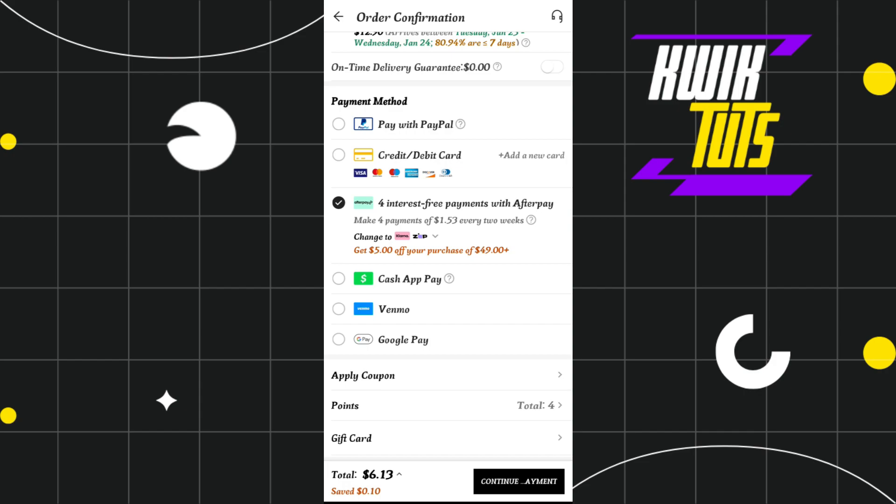After that, you again have to click on the continue payment option. If you redirect to this page again, follow further on-screen instructions to conclude your payment using Afterpay on Shein.